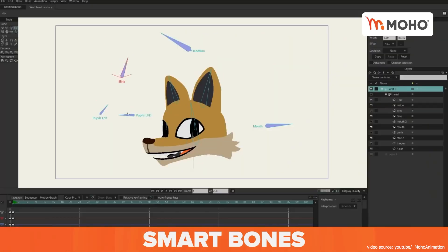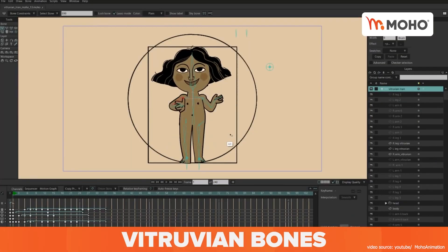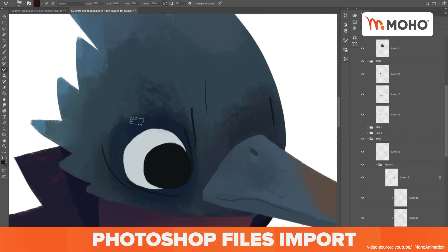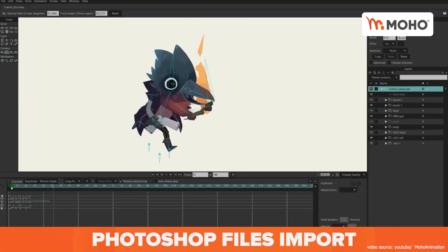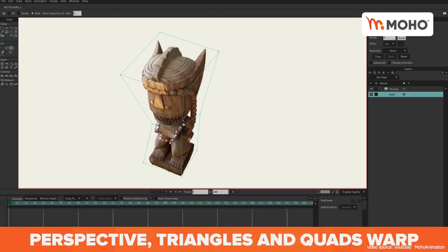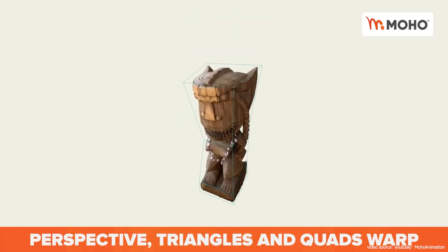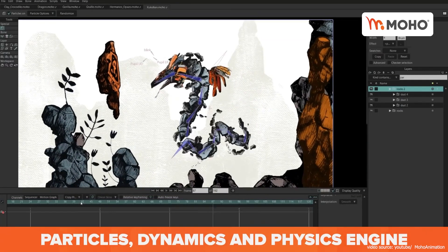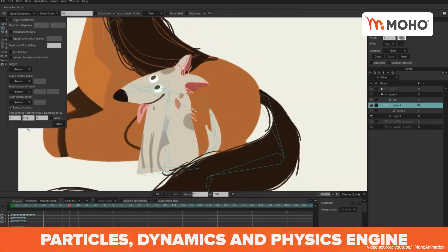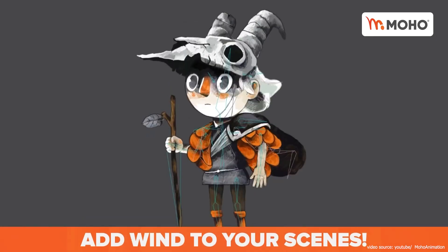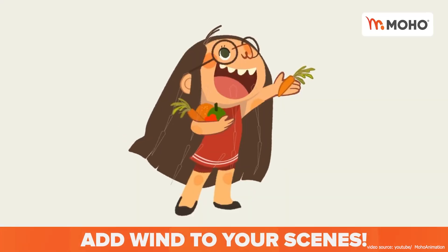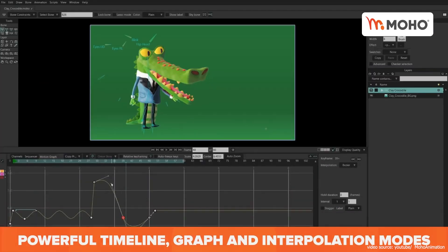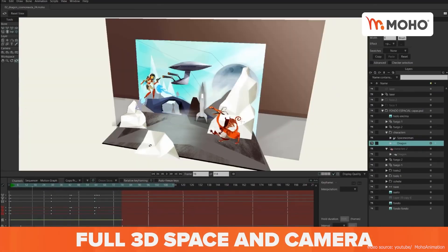A lot of animation studios adopted Moho in their production catalogue, such as Cartoon Saloon, Melusine Productions, Aircraft Pictures, The Big Farm, and Superprod. The skills of the production team and the power of Moho combined resulted in some gorgeous movies like Wolfwalkers, Puffin Rock, Song of the Sea, and The Breadwinner.